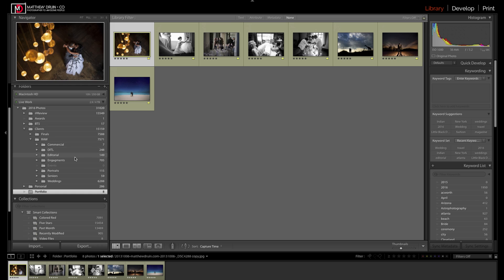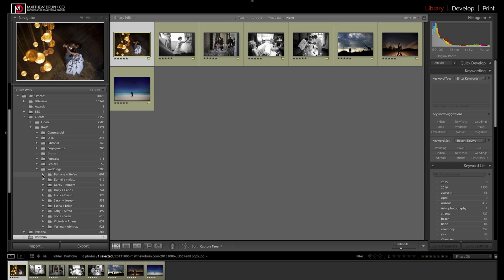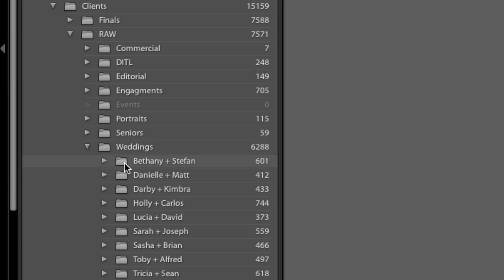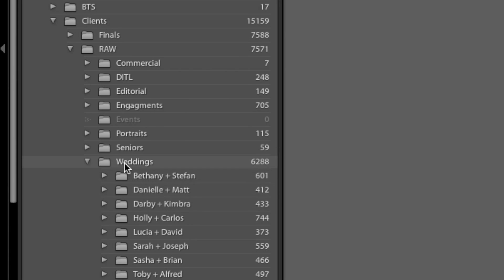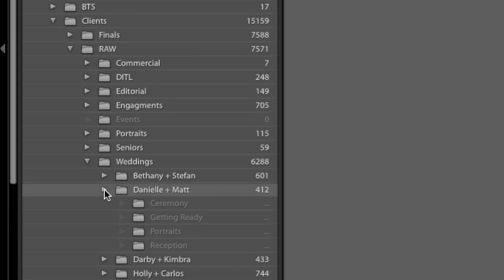It's broken down by category of the job. We have commercial, engagements, editorial, weddings, and so on. Within weddings, we'd have the weddings broken down, and then we break it down even further to where we have the different parts of the day structured out.